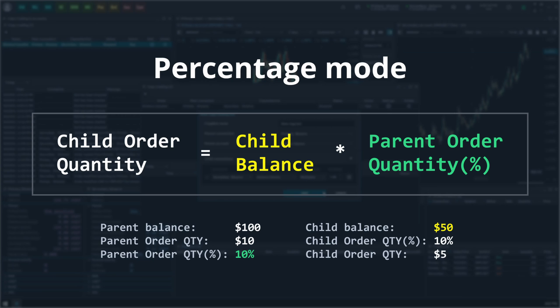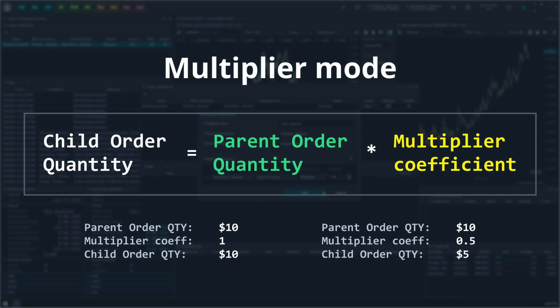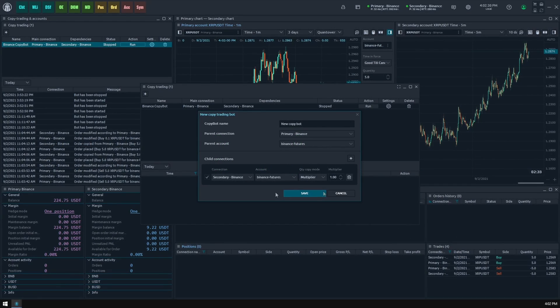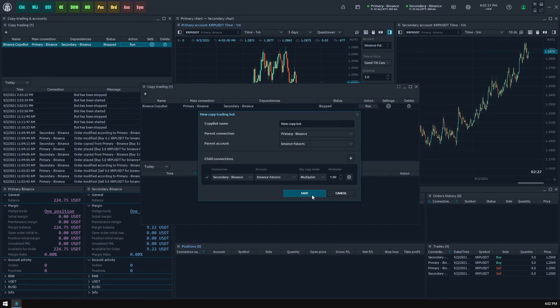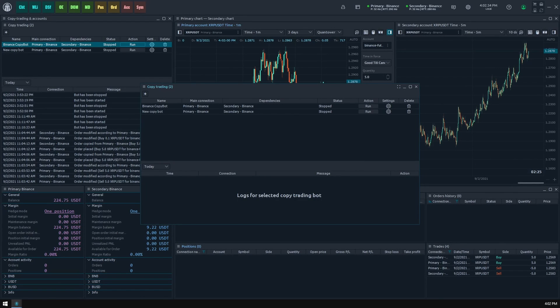In multiplier mode, the bot will take a quantity from the parent order and multiply it with the multiplier coefficient, thus getting a quantity value for a child copy order. Once we set up all of the bot settings, click the Save button. Now we see that the new copy trading bot appeared in the bots list section.